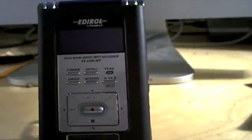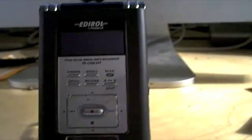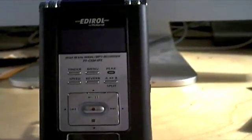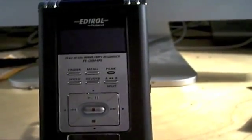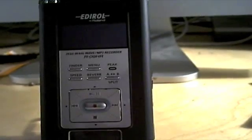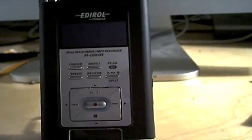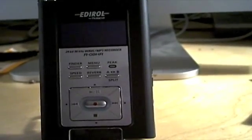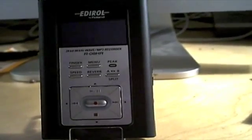This particular one is from Edirol, a division of Roland. Form factor is kind of reminiscent of an older iPod or maybe an iPod Classic. About that same size, weighs next to nothing.